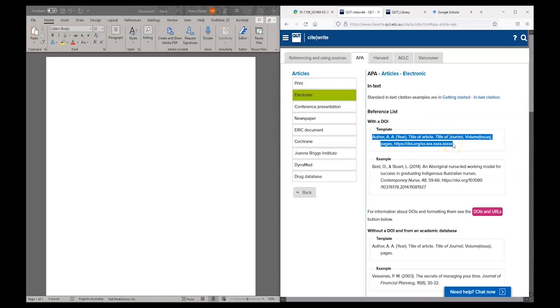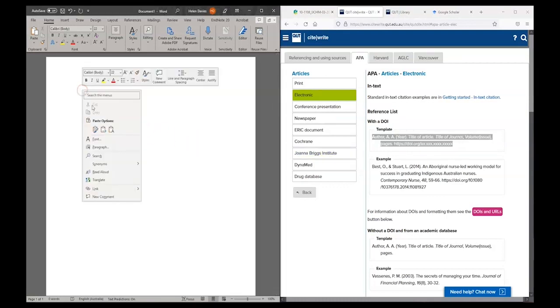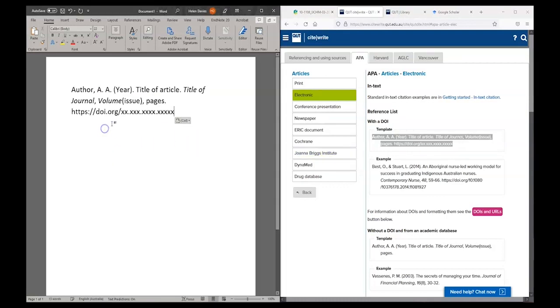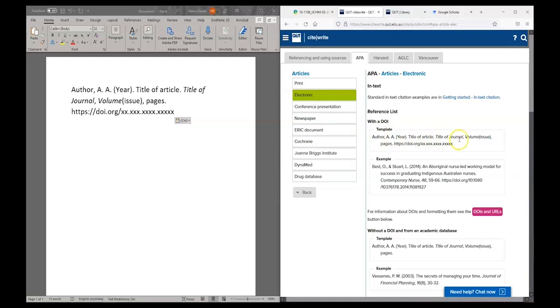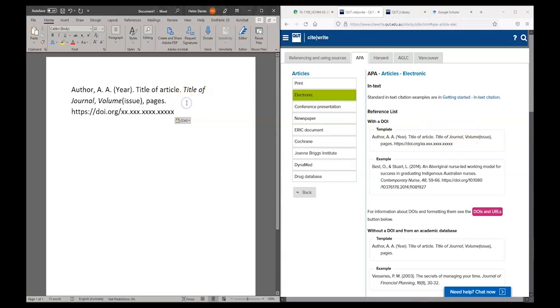So what I'm going to do is copy the template into my document. The first thing I want to check is just that all of the formatting has copied across correctly. I want to make sure that everything that was in italics in the CiteWrite template is showing up in italics in my Word document. Which it is, it's all copied across correctly.